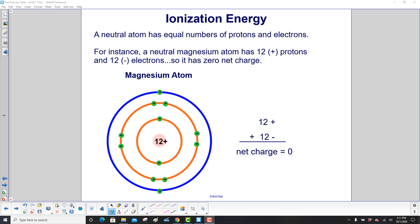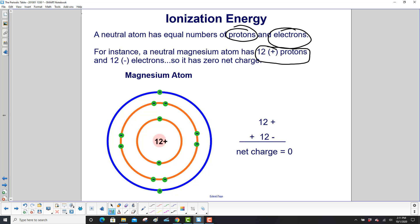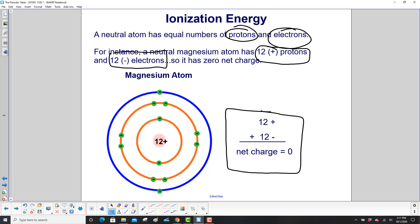Now let's get into ionization energy. A neutral atom has an equal number of protons and electrons. For example, a neutral magnesium atom has 12 protons, each with a positive charge, and 12 electrons, each with a negative charge. So it has a net zero charge: your 12 plus, plus your 12 minus, and you get a net charge of zero.